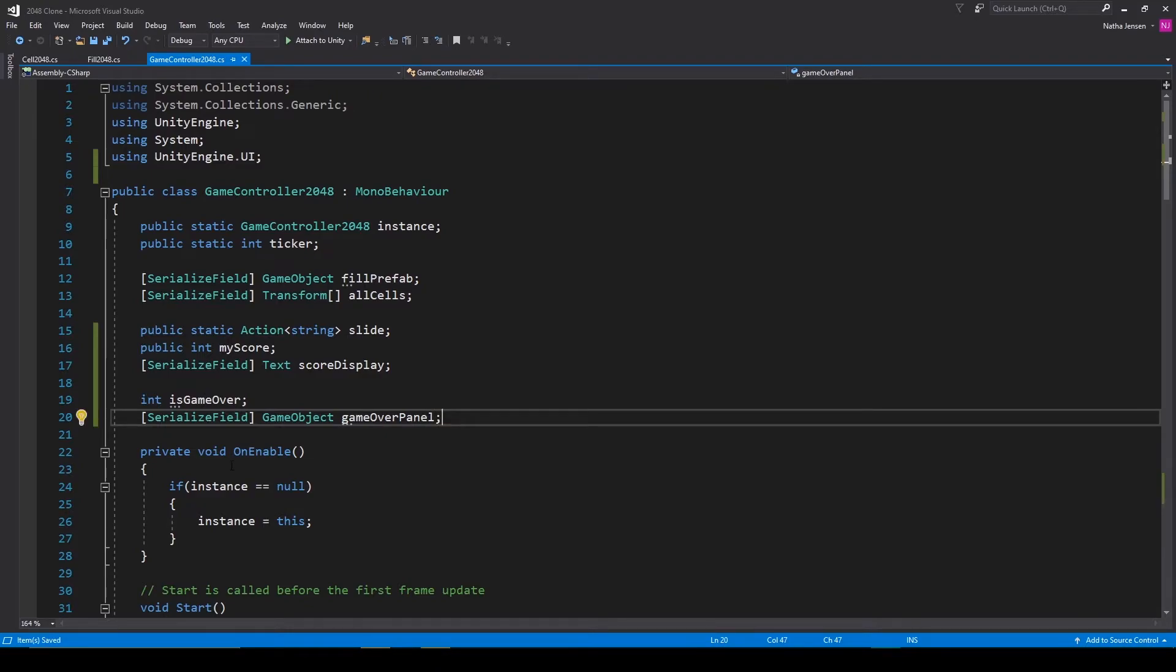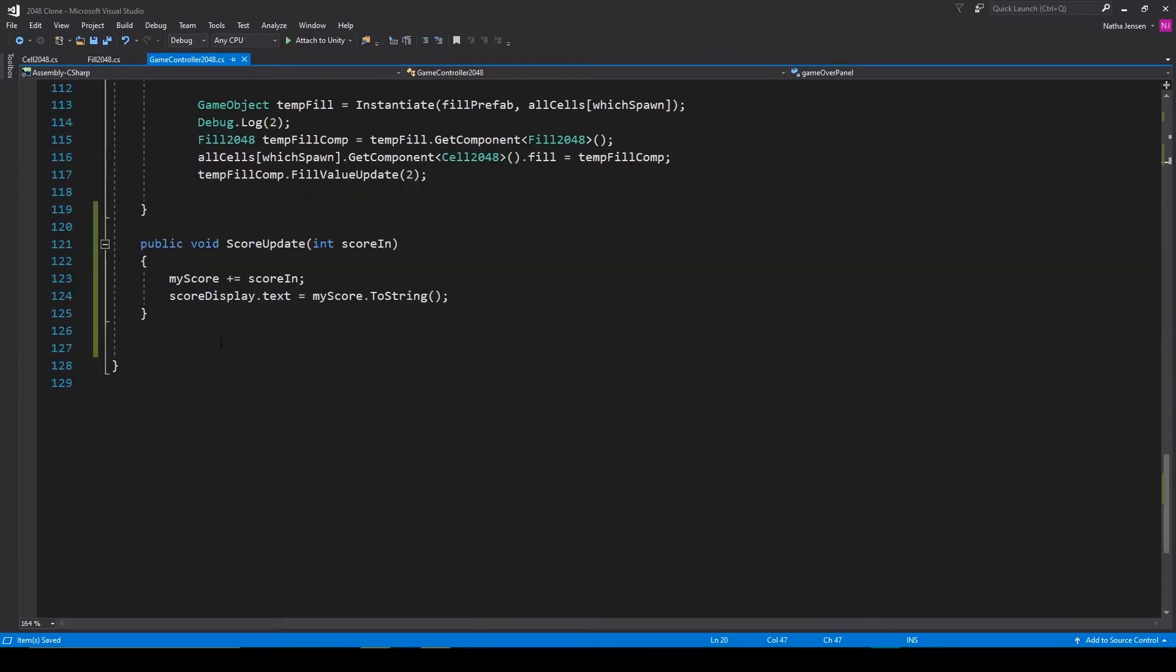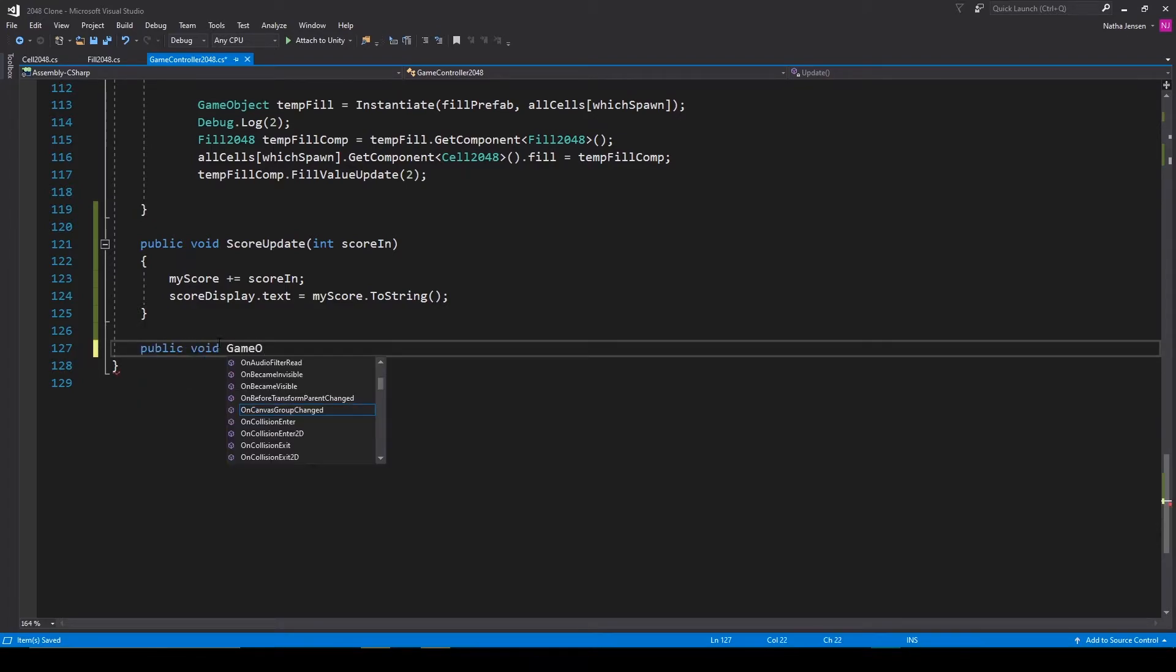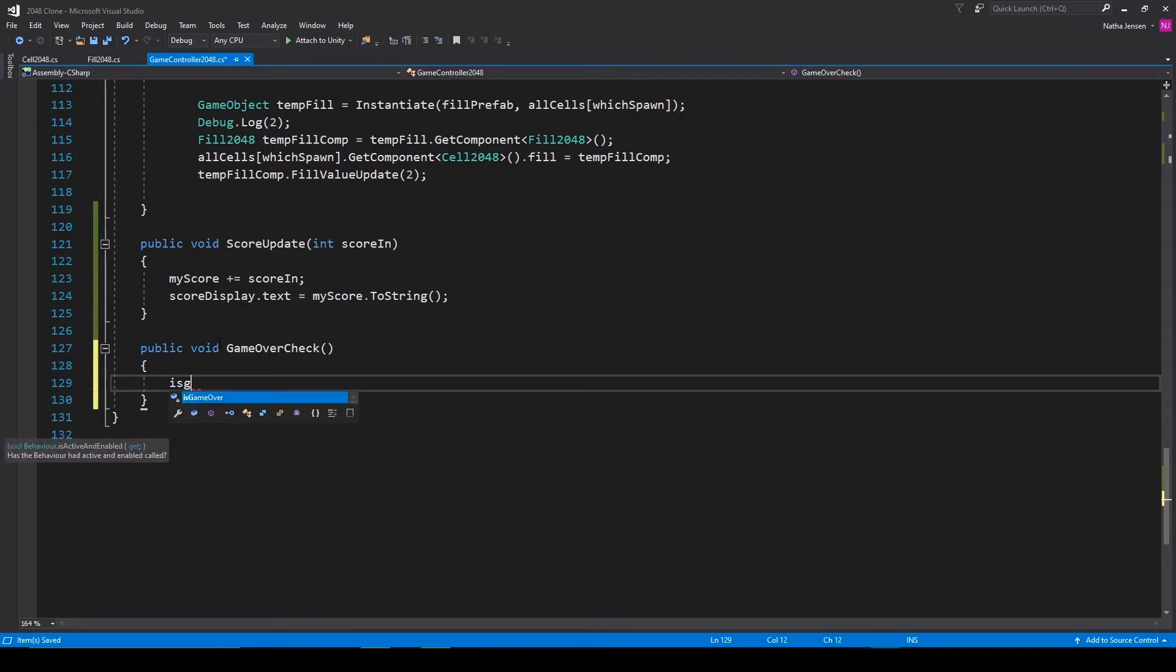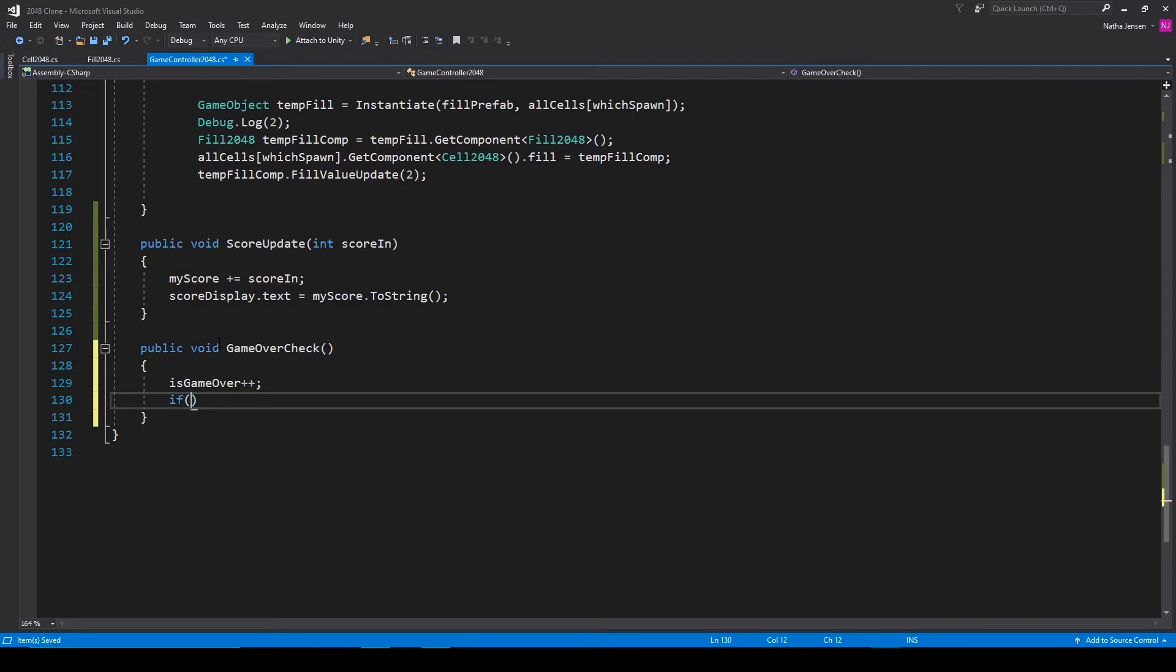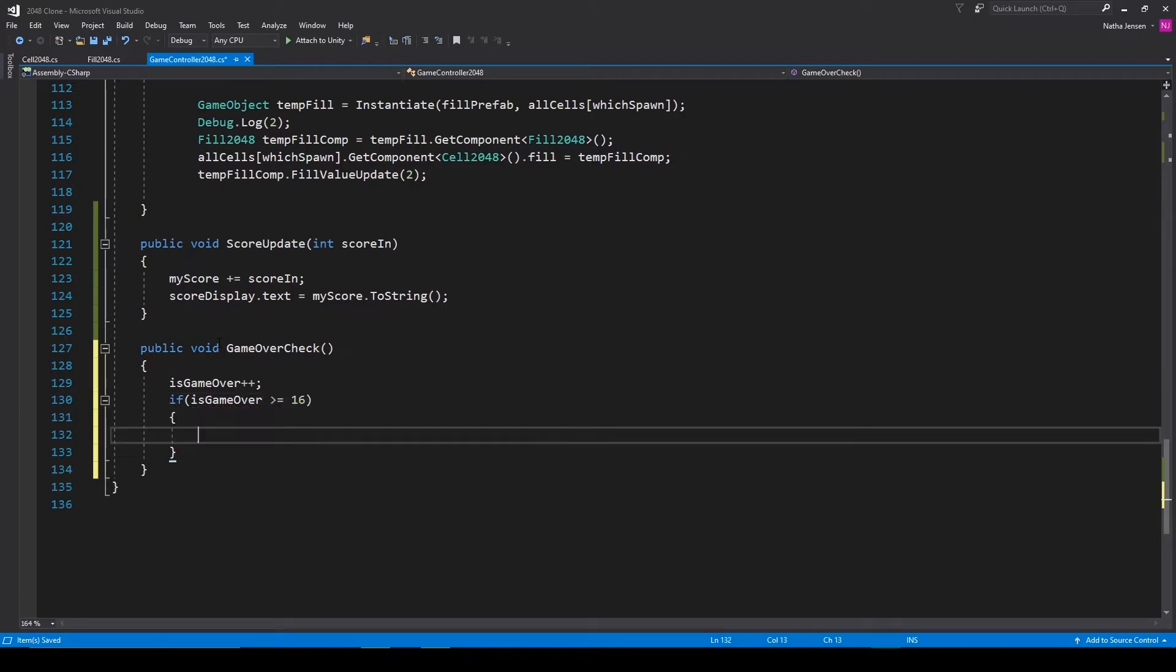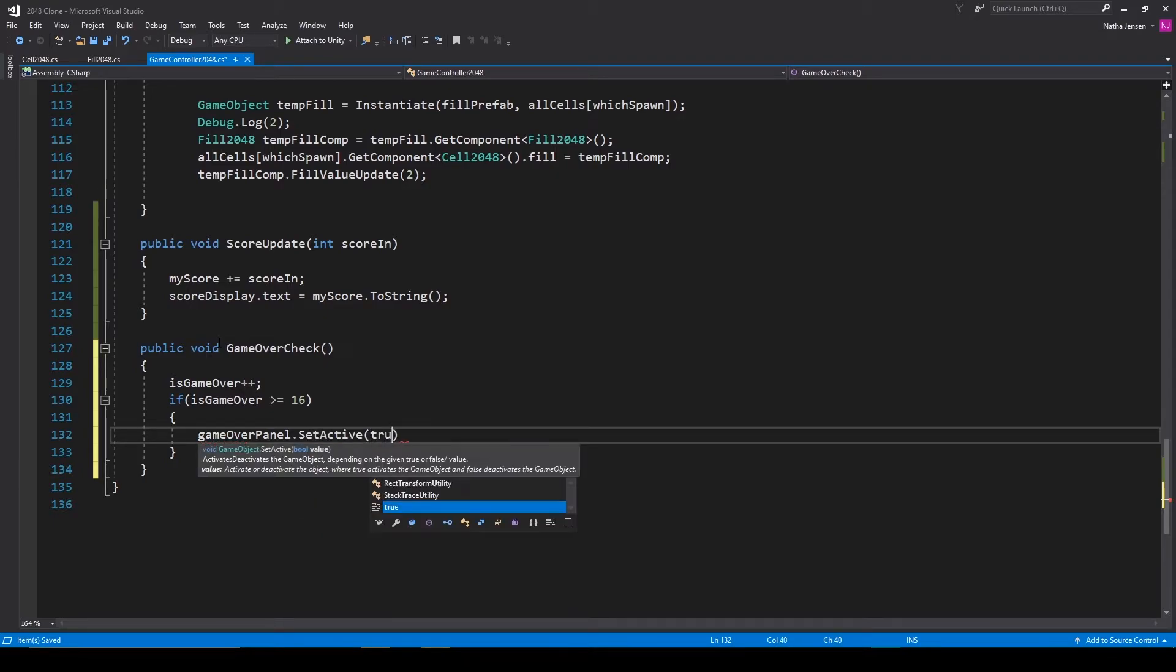At this point we then need to create a public function, this will be a public void function and we'll call this game over check. Inside this function we want to increment our is game over variable, so is game over plus plus. We can then add an if statement checking to see if our is game over variable is greater than or equal to 16. And if it is then we want to enable our game over panel, so game over panel dot set active and we'll pass in true.